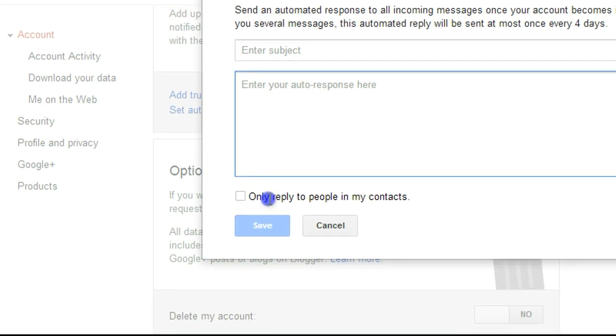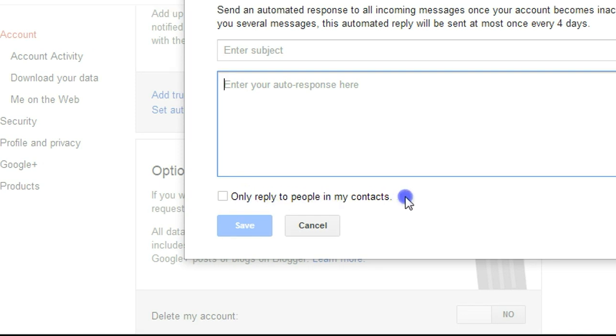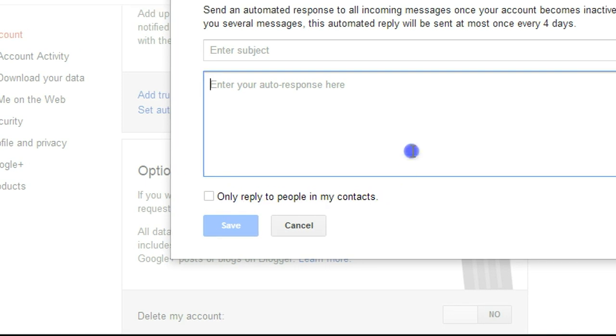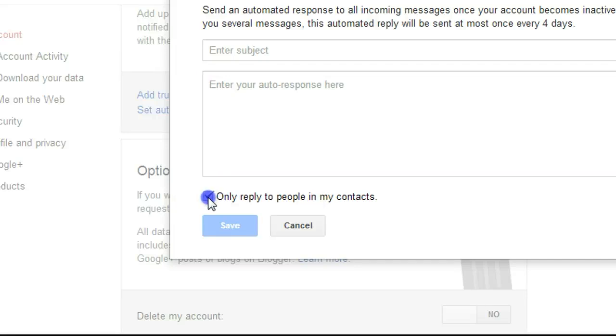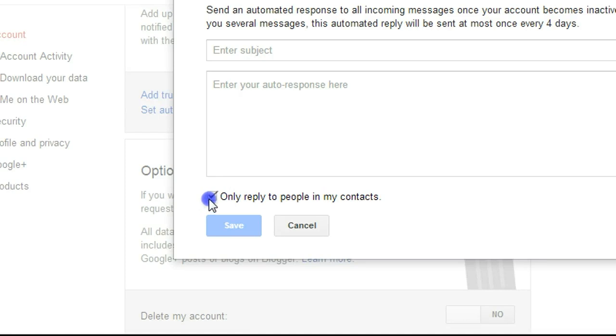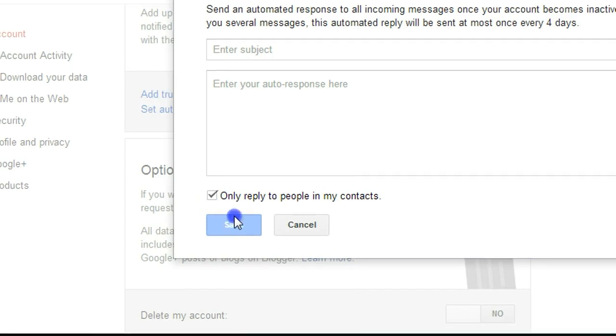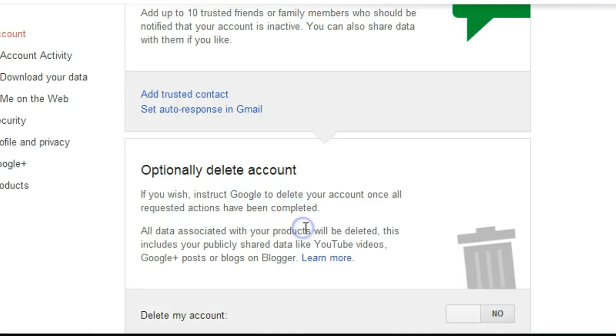And here is also important. You can put 'Only reply to people in my contacts.' So if you want this auto response setup to be very, very careful, you can select that so you will only respond to people who already have an email conversation with you before, which is a more safe way to set up this kind of thing. Okay, after that, click Save.